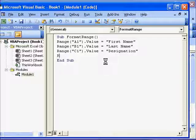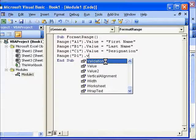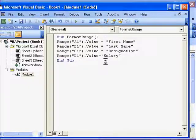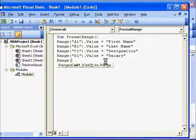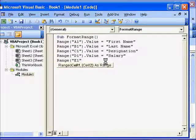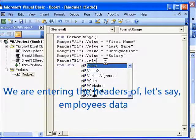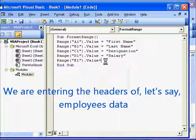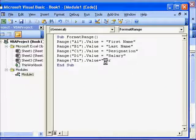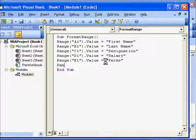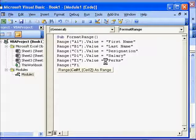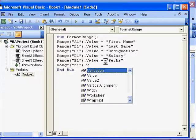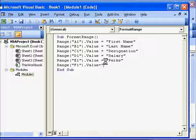And Range D1 dot Value we will assign that as Salary. Range E1 dot Value we will assign that as Perks, and finally we will assign the Range F1 dot Value as Total Package.